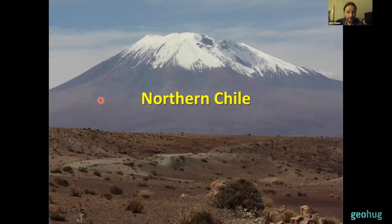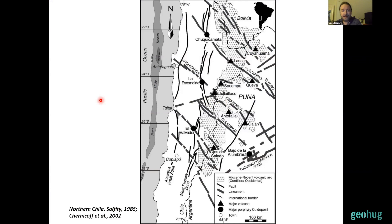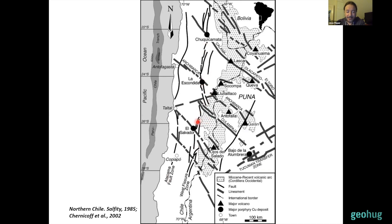Now I want to show one specific fault system in northern Chile. Many of you are probably familiar with this figure showing northwest-trending lineaments — recognized first by Salfiti in the 1980s and subsequently expanded by work from Jeremy Richards, Chernicoff, and several others. It has been proposed that porphyry deposits in northern Chile — like Chuquicamata, Escondida, and El Salvador — were emplaced at the intersections of these northwest-trending lineaments with the Domeyko fault system, the major arc-parallel fault following the axis of the Eocene to early Oligocene magmatic arc.